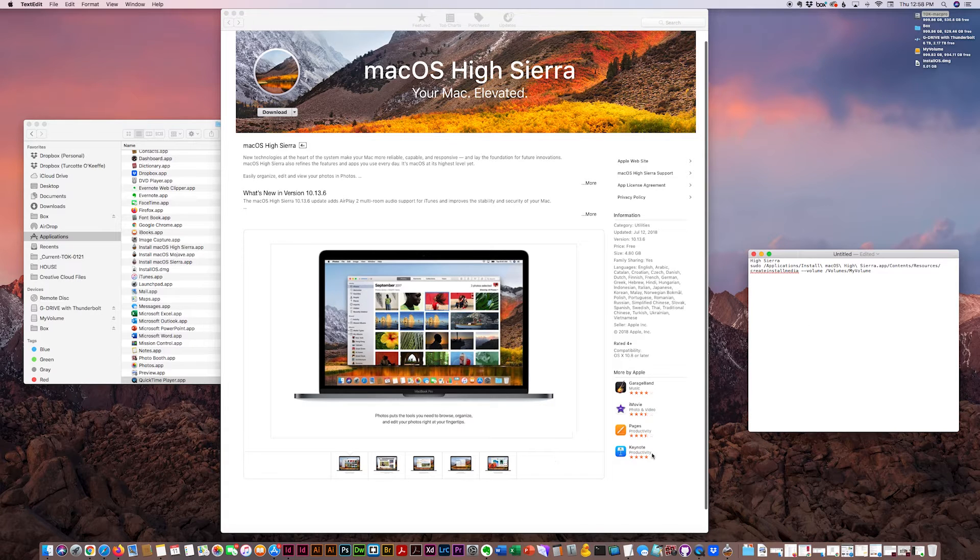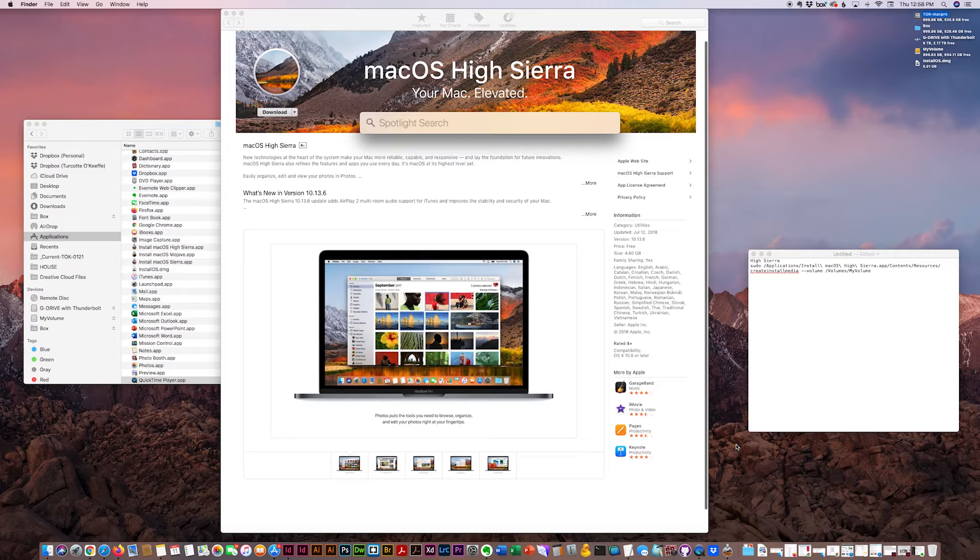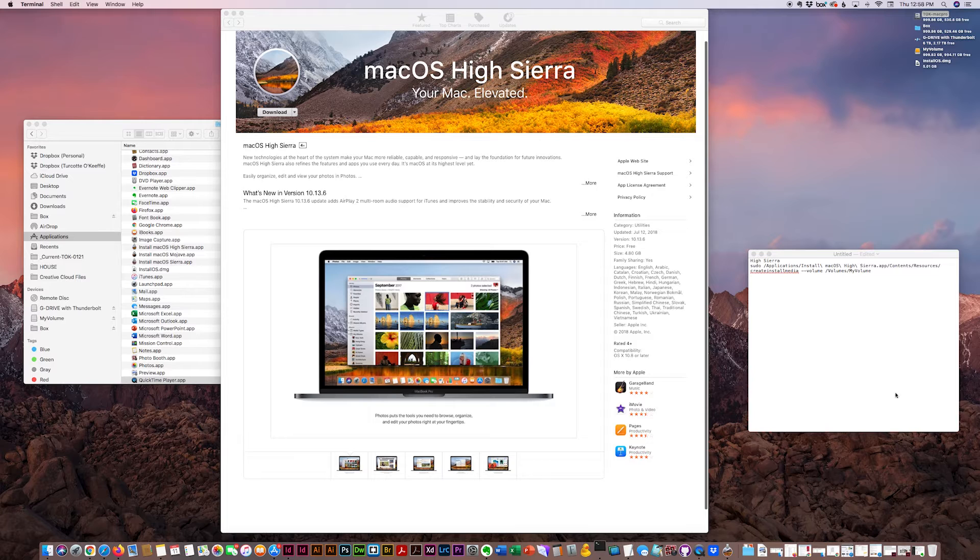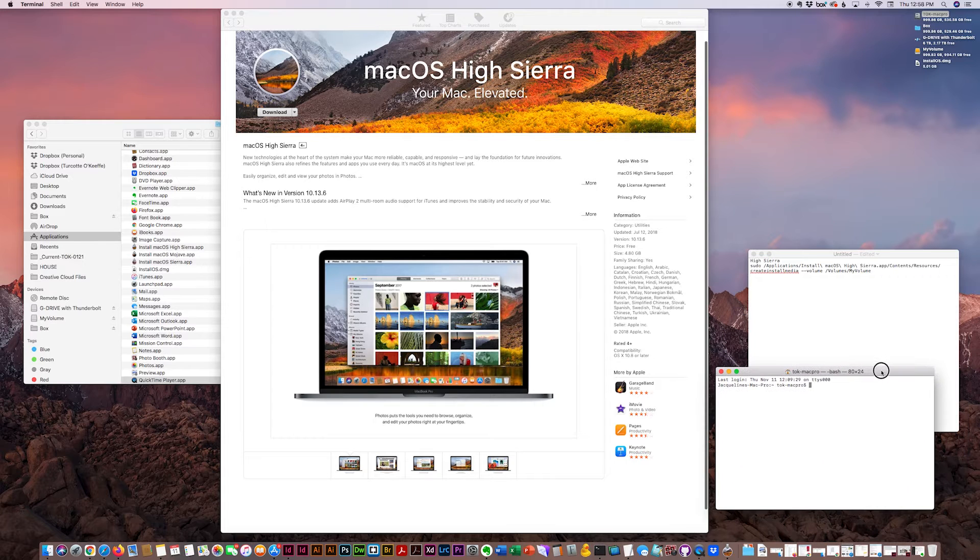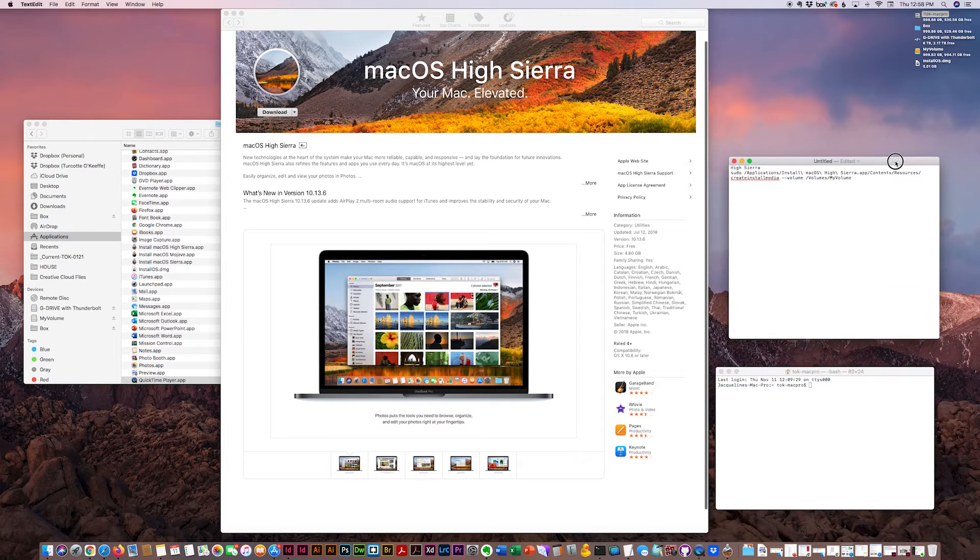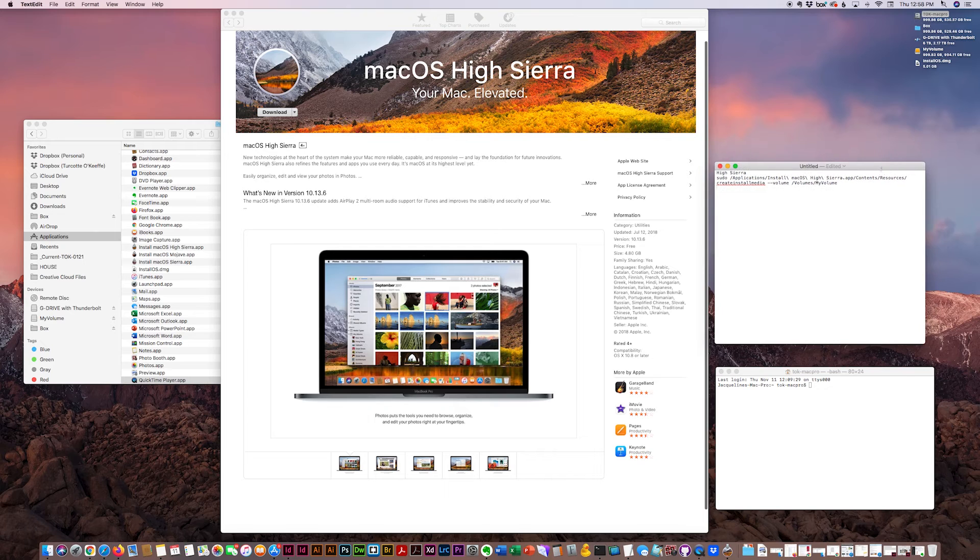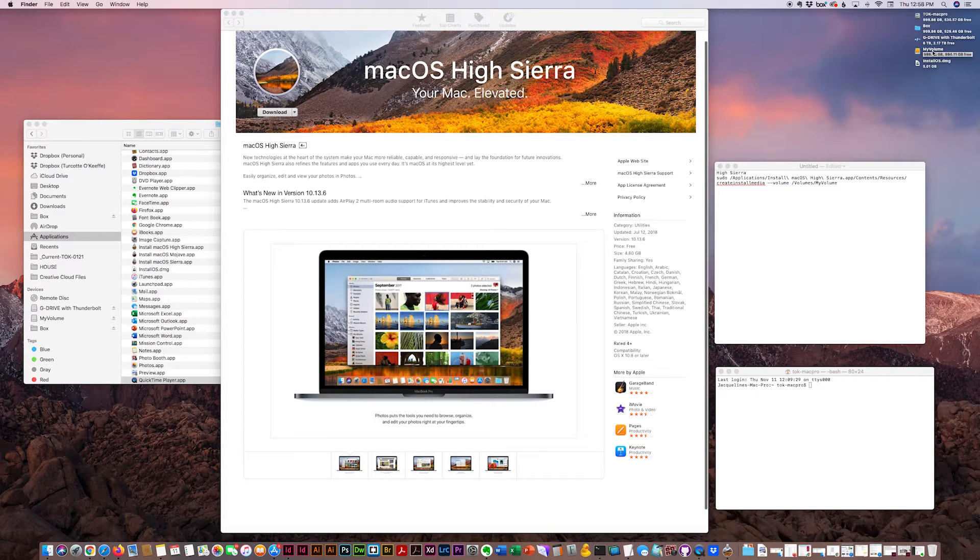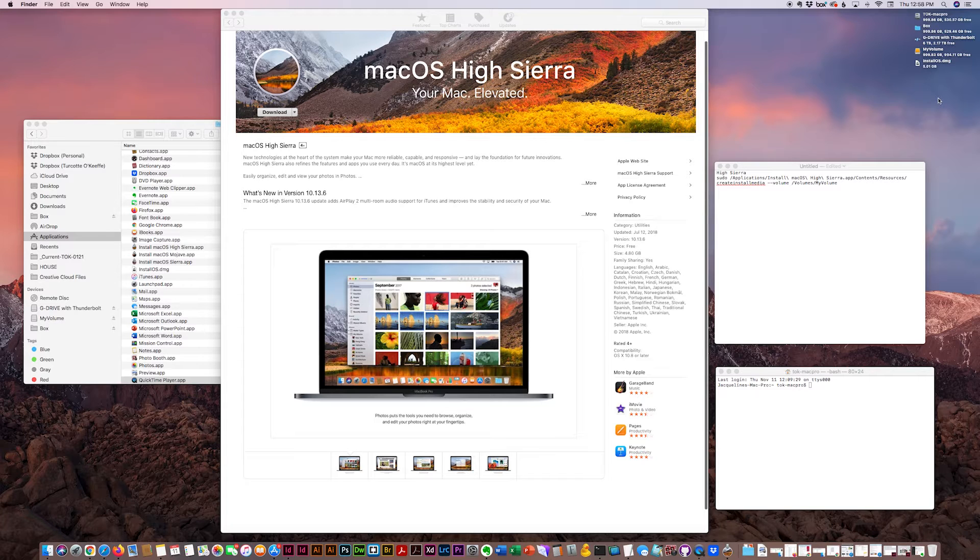So what I do first is open terminal. And all you really have to do is get a bootable install drive, which I've named My Volume just to make it easy, with at least 15 gigabytes of space.